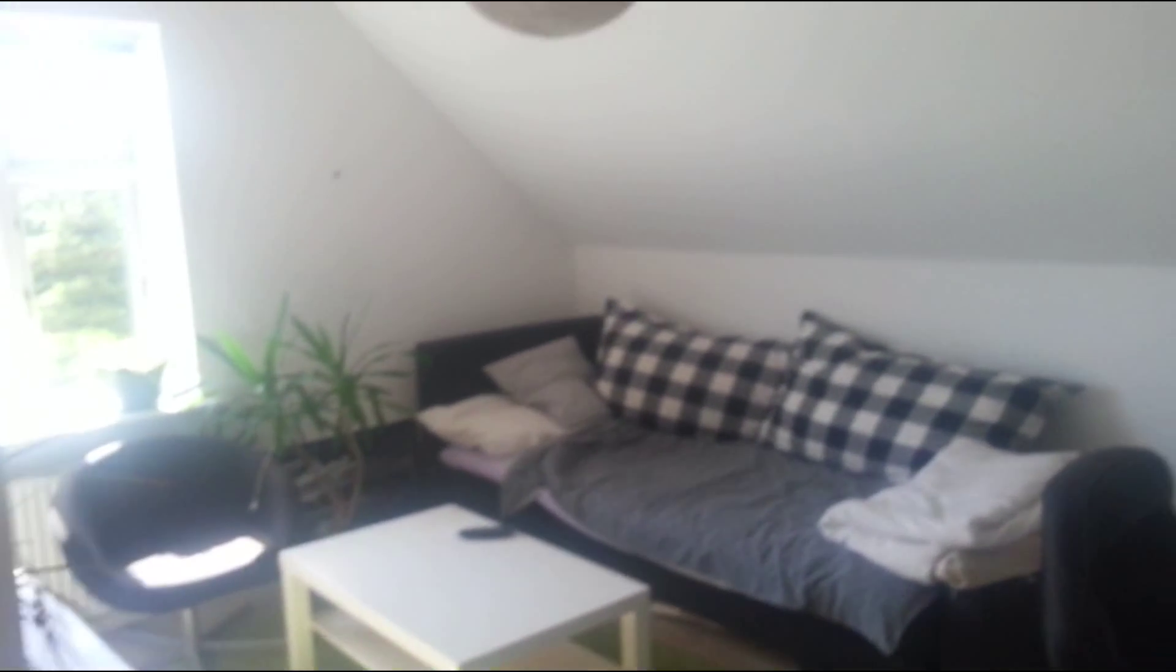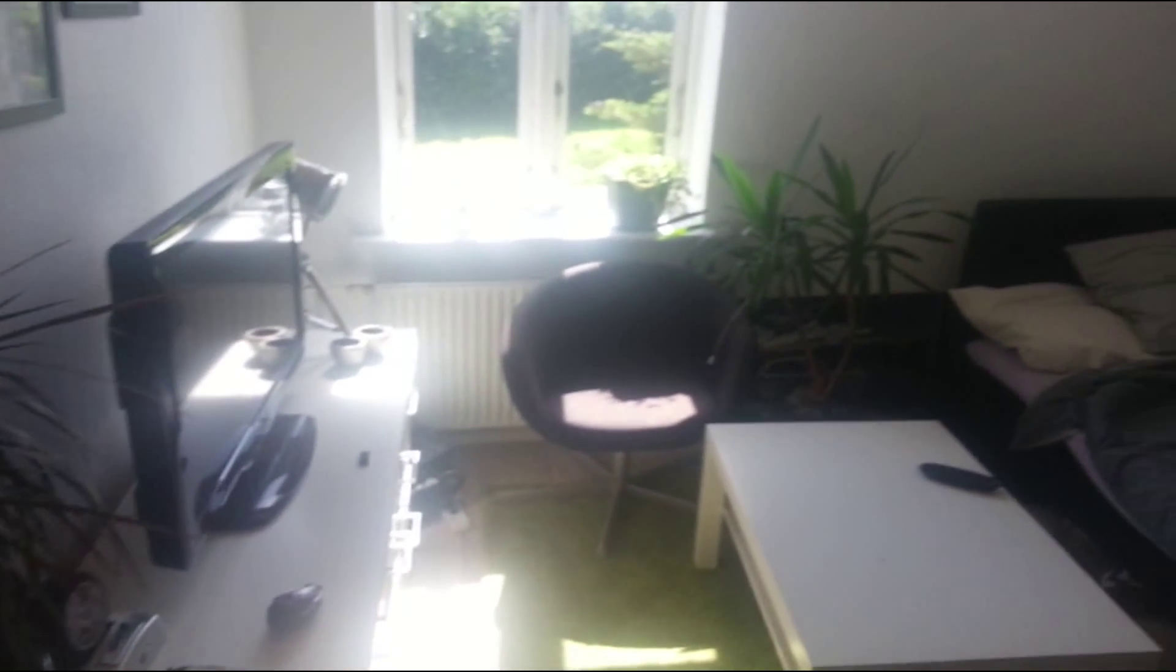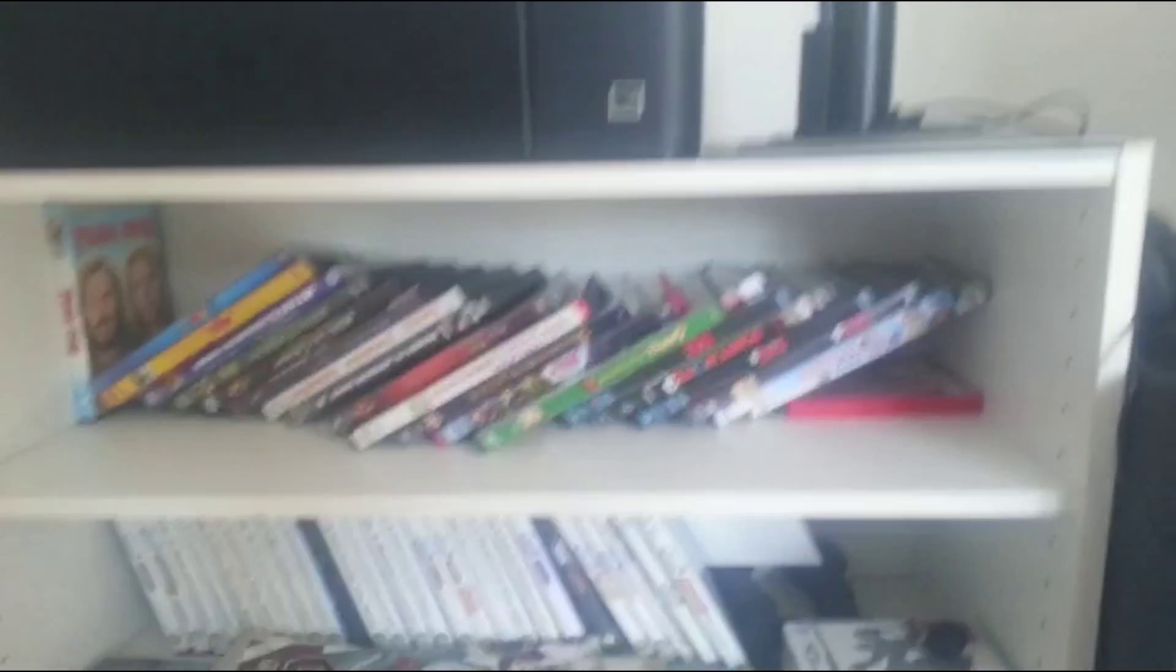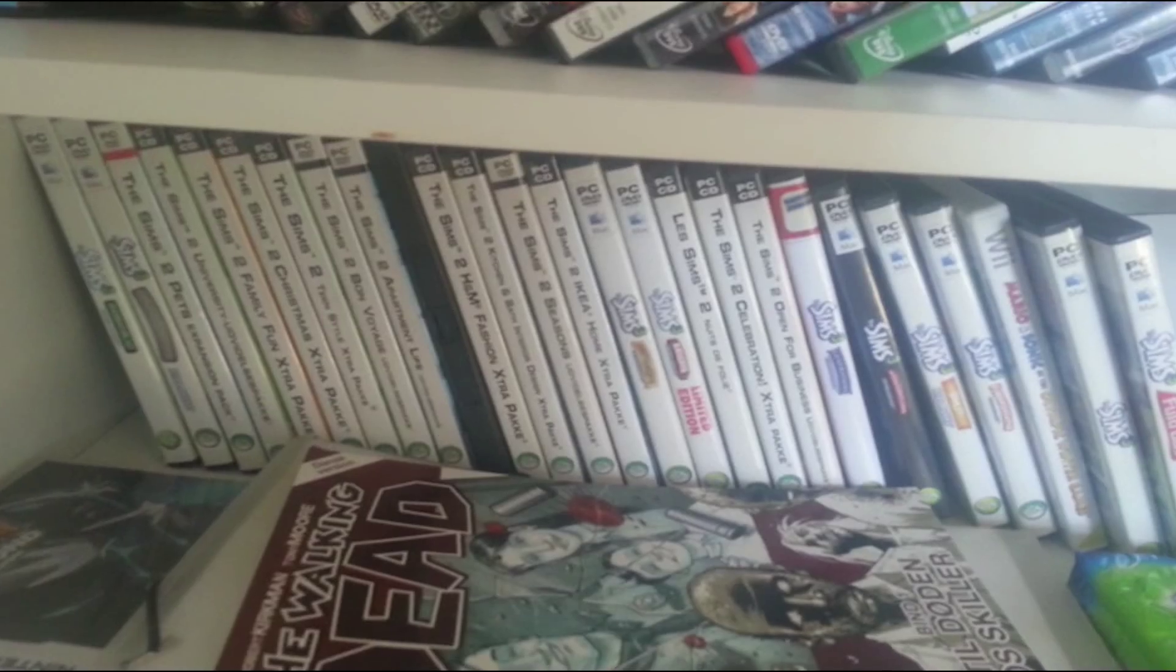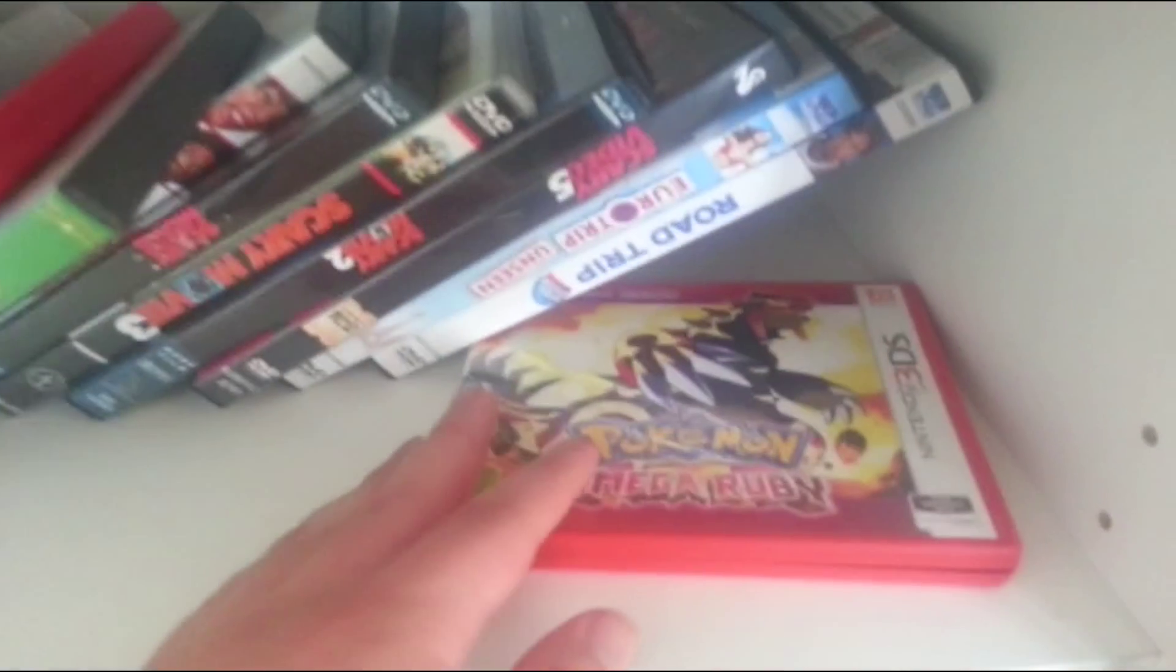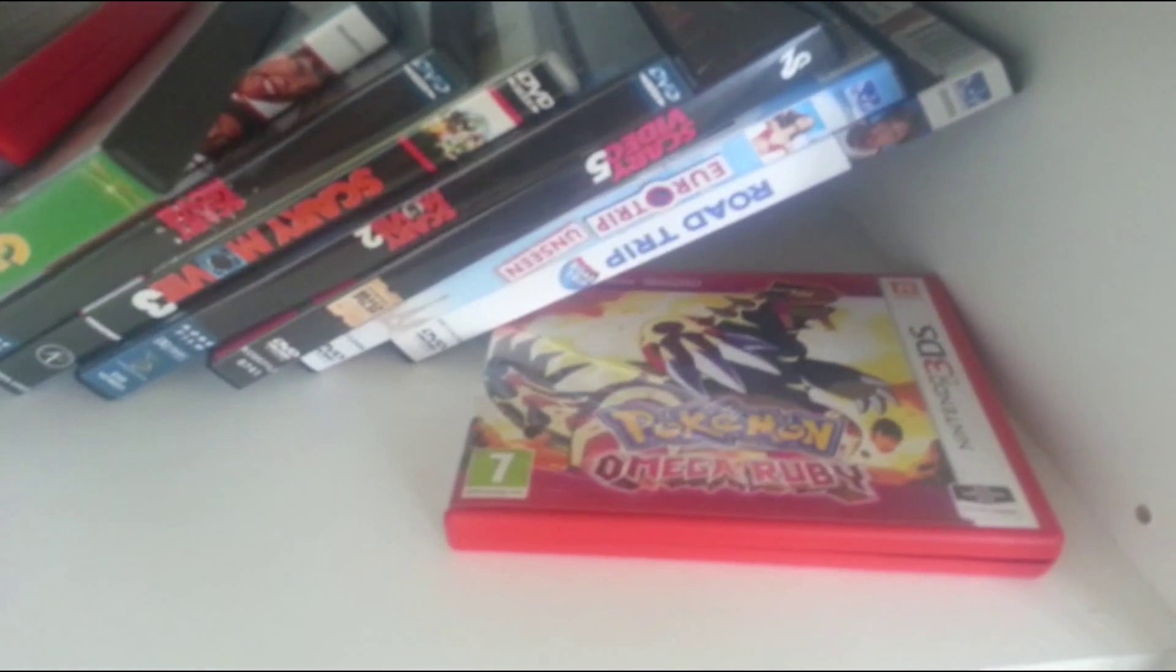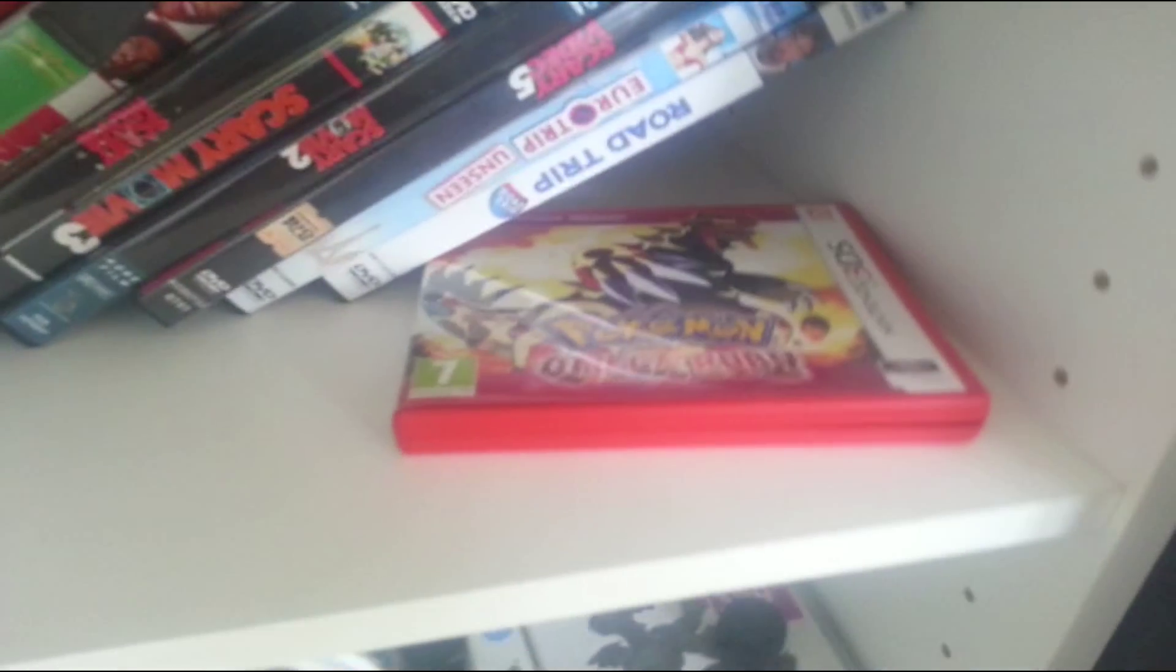And this is my gaming room. This is where I record all my stuff. You can see my bed here. You can see all my favorite movies and games. You can see I got a lot of Sims 3. I got one of my favorite games, Pokemon.